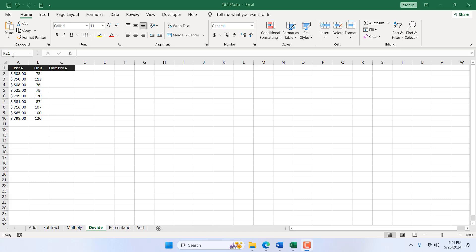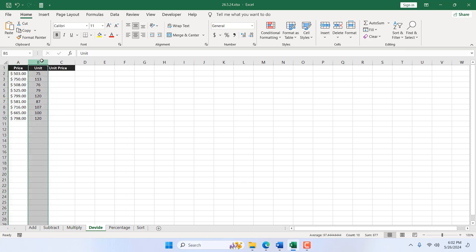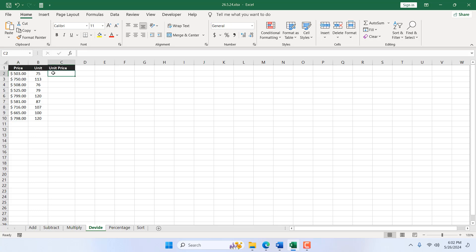So here in column A, I have price and in column B, I have unit and I want to divide price with unit to get the unit price.